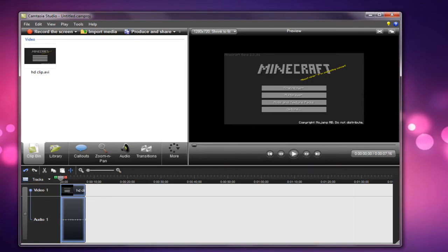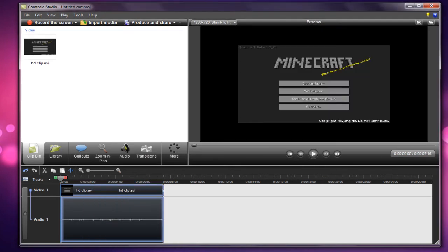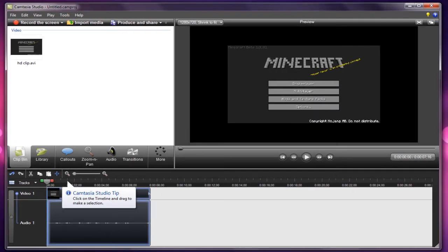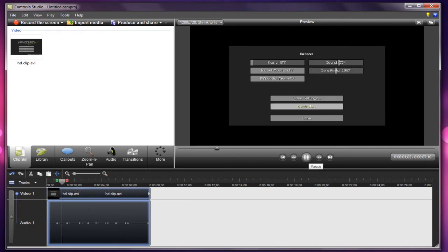Once you've done that, it will bring up your clip in Camtasia Studio. Let me just go ahead and adjust this to my recording area. Once you've got it open, I'm just going to play the clip as it is.